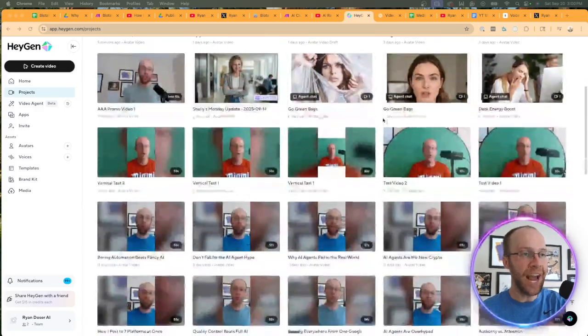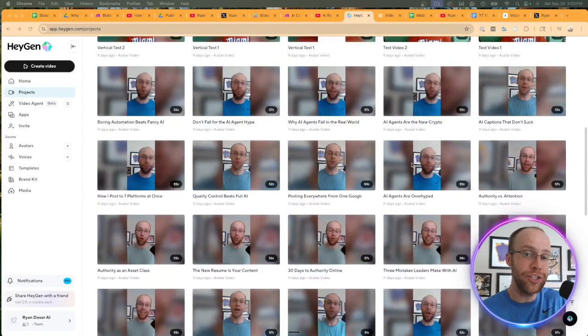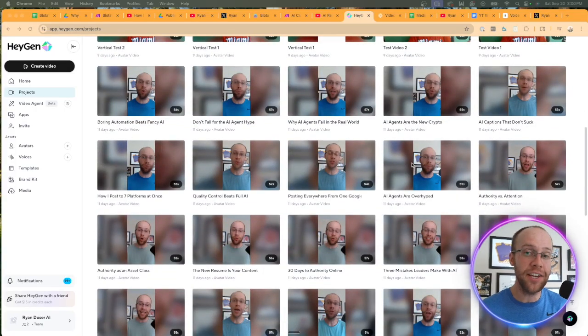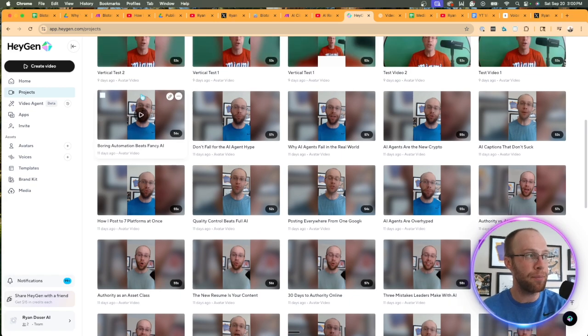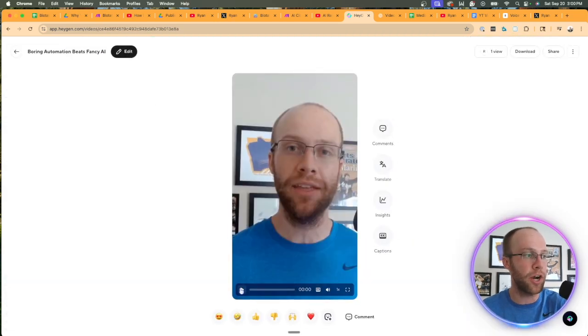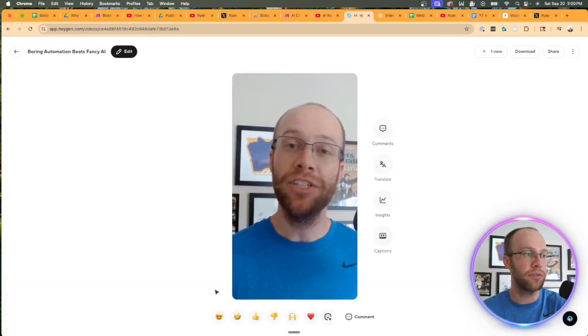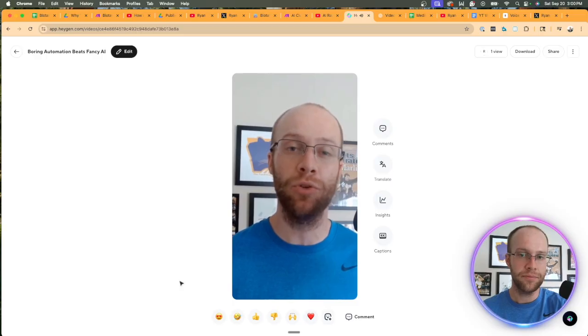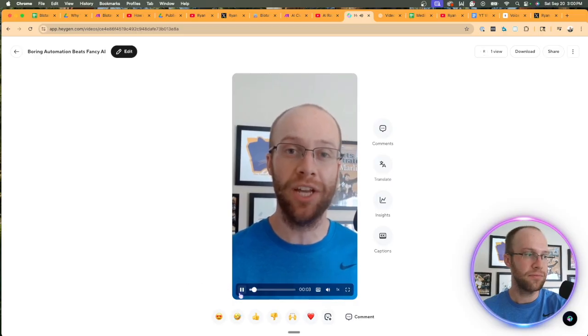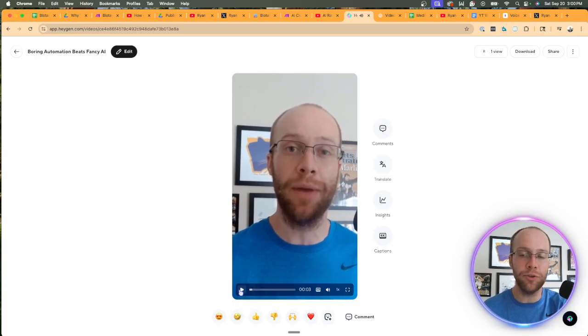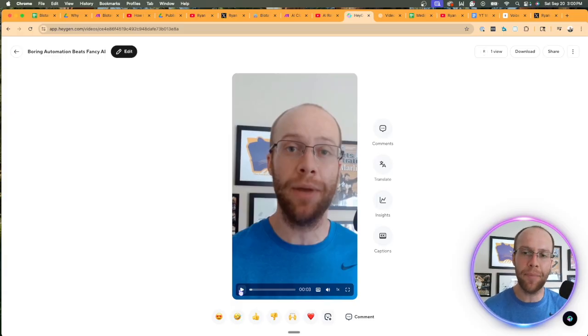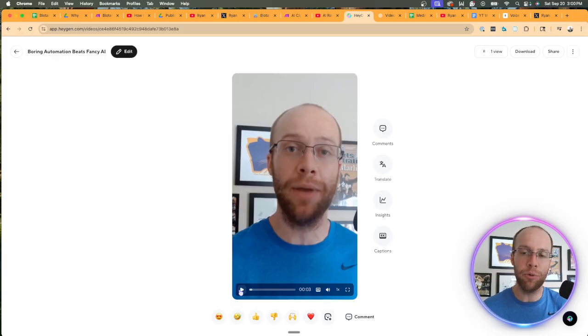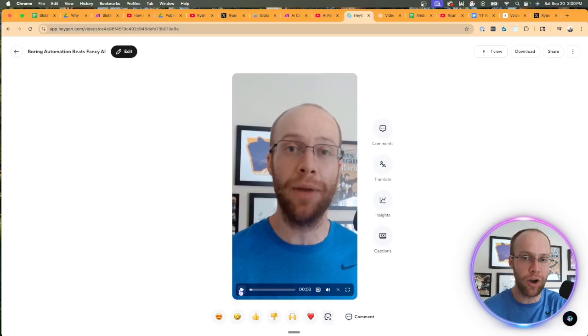Even after generating these clone videos, these are just raw clone videos. This doesn't even count all the other edits that are involved. You see there's no fancy edits, no background music, no noises, nothing that makes that short video pop that would drive more engagement like you see in popular short-form videos across all the different platforms.